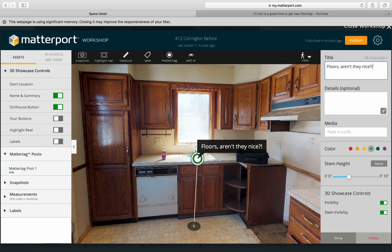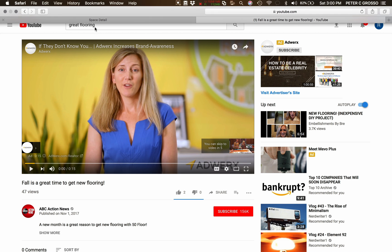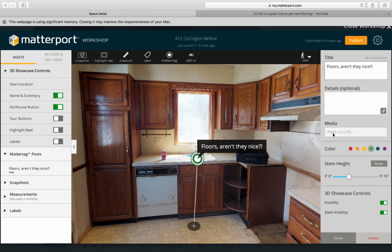Hit 'Done' and anytime they're walking through they'll see the stem and can touch it to get that little piece of information. You can say 'brand new hardwood floors,' 'resurfaced' — whatever you want. You can also put a video in: copy a YouTube link and drop it right in there.